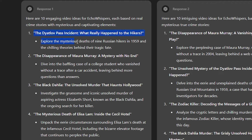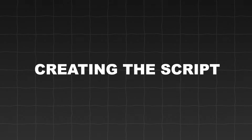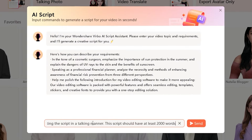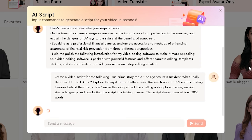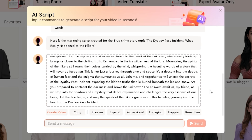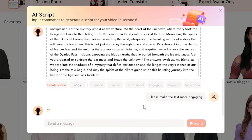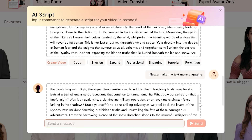I have selected the first topic as today's example video. Let's create a script for this specific topic. Once you download the Virbo AI tool, you will get this window. From here, select the AI script option and the AI script assistant will appear. All you need to do is ask it to write a script for your video topic — I've made a specific prompt for that, which you can get in the comment section. Within just a few seconds, this tool has generated an amazing script. You can shorten or expand it, and if it's not engaging enough, click the engaging option and it will rewrite it in a more engaging style.